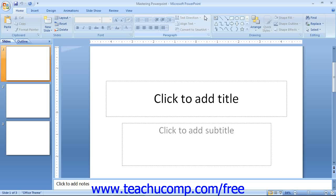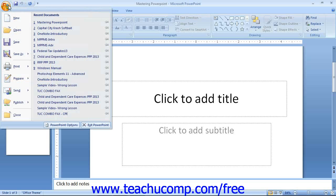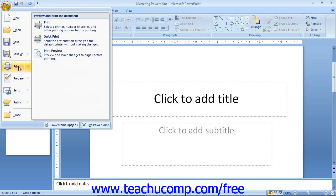You will also need to familiarize yourself with the new Microsoft Office button that is located in the upper left corner of the application window. Clicking this button allows you access to the most common file functions, such as creating a new presentation, saving presentations, and printing.